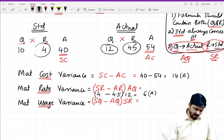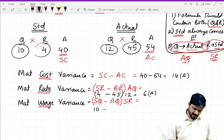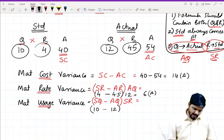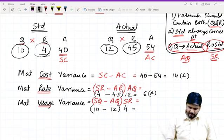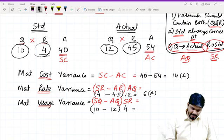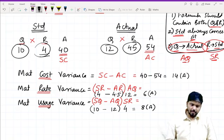For material usage variance: standard quantity minus actual quantity, into standard rate. Standard quantity is 10, minus actual quantity 12, into standard rate 4. So 10 minus 12 into 4 — that gives you 8 negative, meaning 8 adverse.